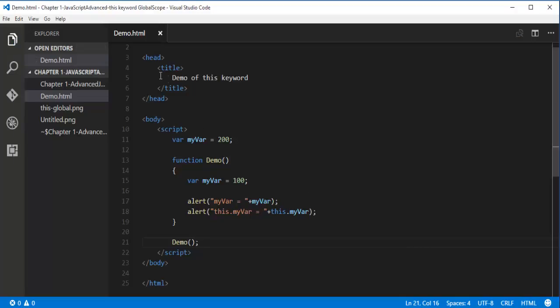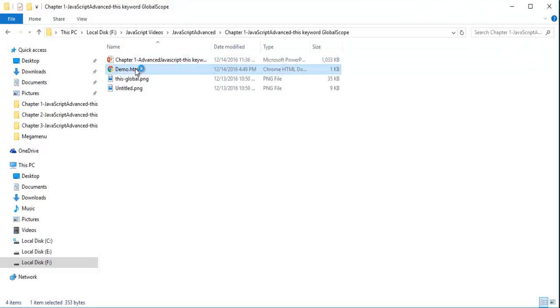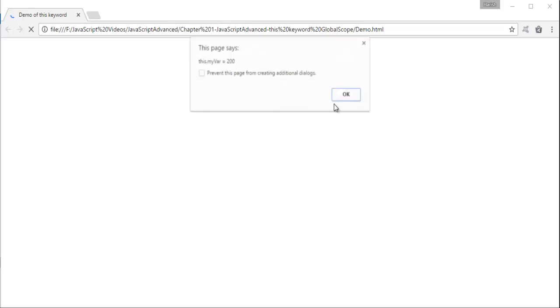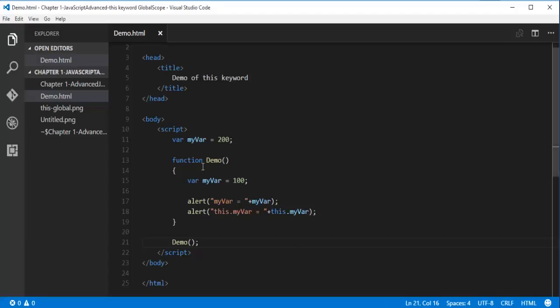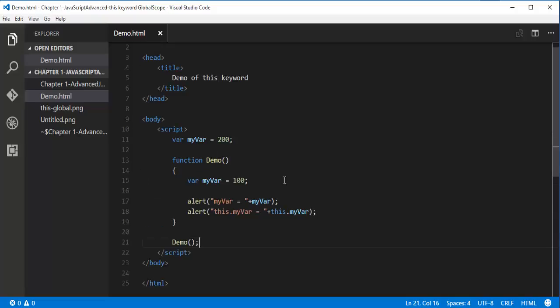When I save and run this page, navigating to the folder where the HTML page is saved and double-clicking it — I get 'myvar' as 100 (the local variable inside the function), and 'this.myvar' as 200 because it points to the window object and finds the global 'myvar'. This is global scope relation with the 'this' keyword.